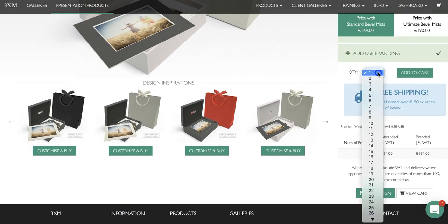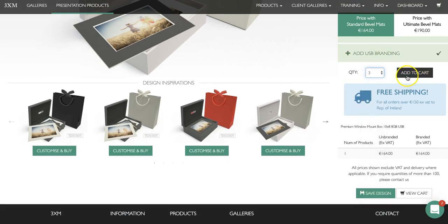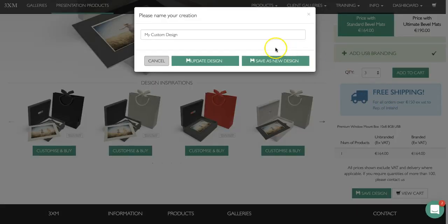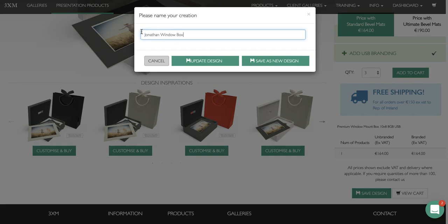Finally, all you need to do is choose the quantity you'd like to order and click on add to cart. Once you do this it will ask you to name your creation — the reason for this is that if you want to come back in the future and order the exact same product, we save this design for you so it's easy to reorder. I'm going to call this one Jonathan window box. An important point: do not use any apostrophes, hyphens, or anything other than numbers and letters. Once you've named it, click on save as new design.